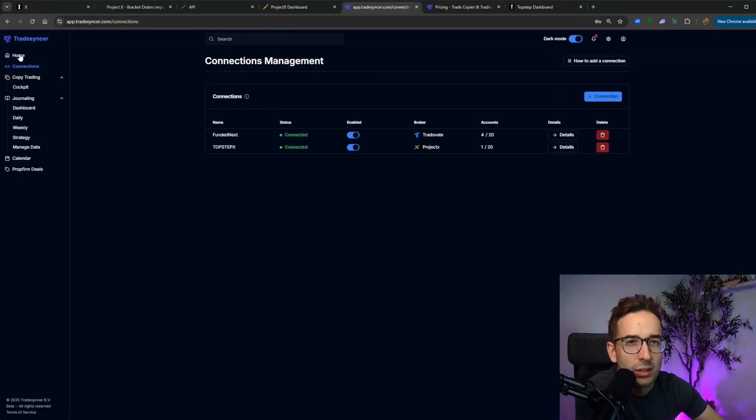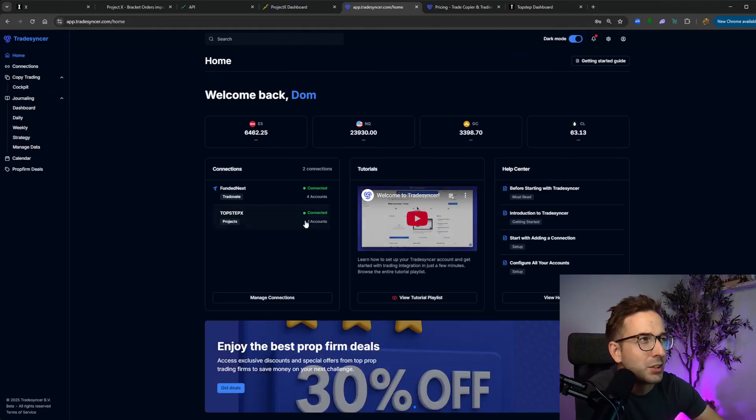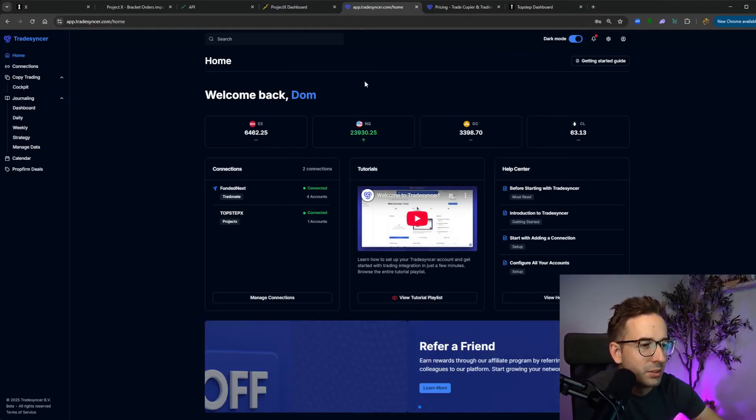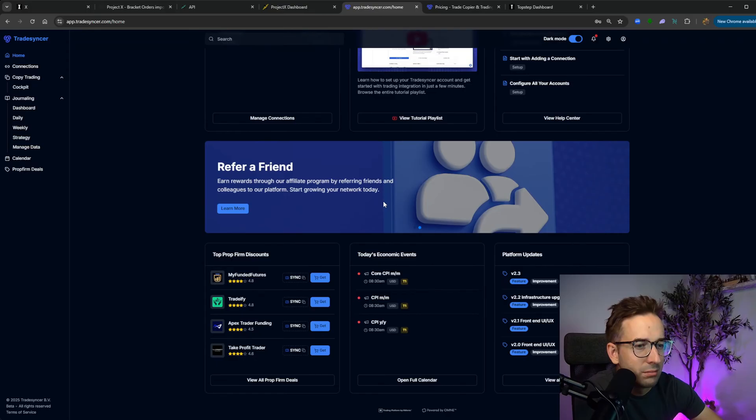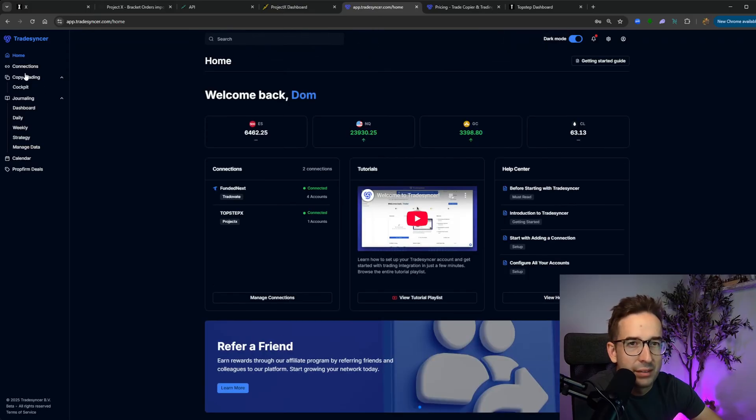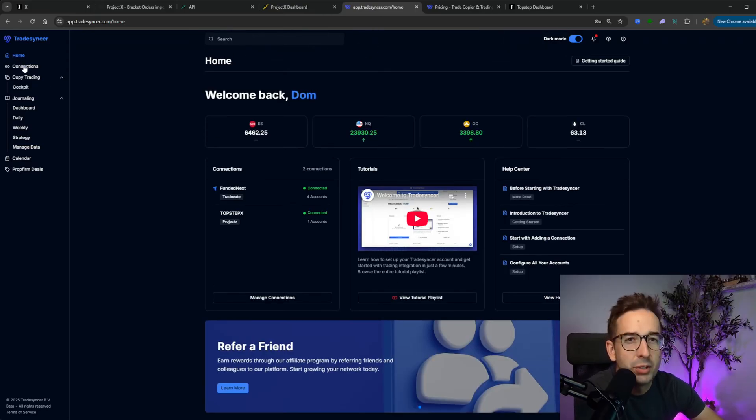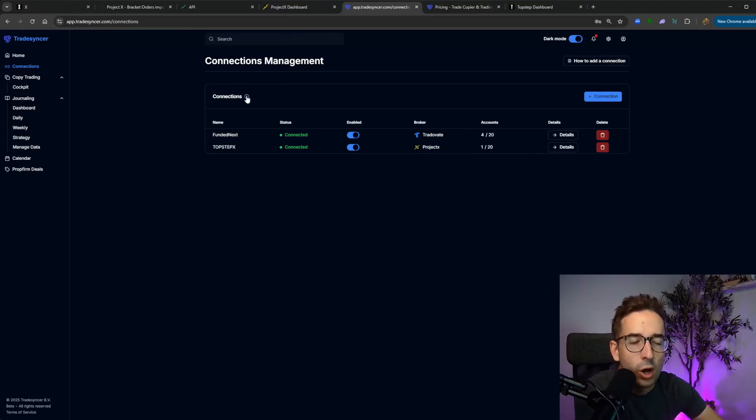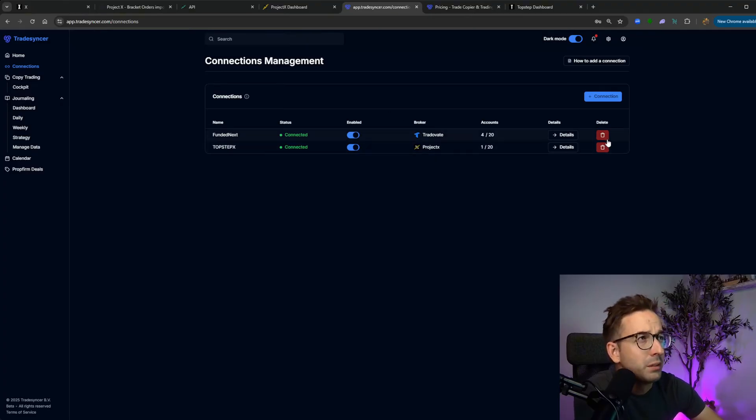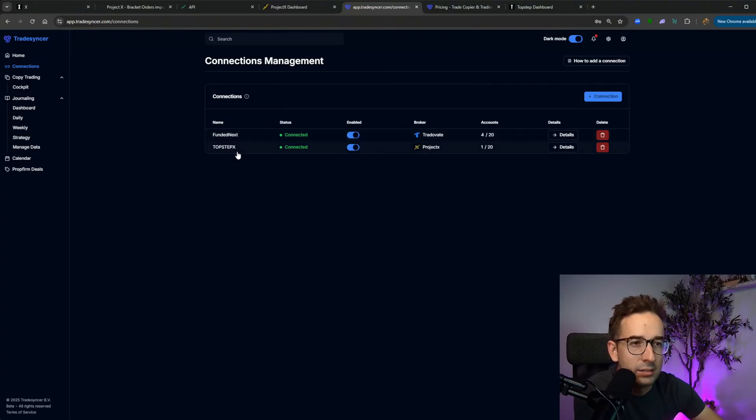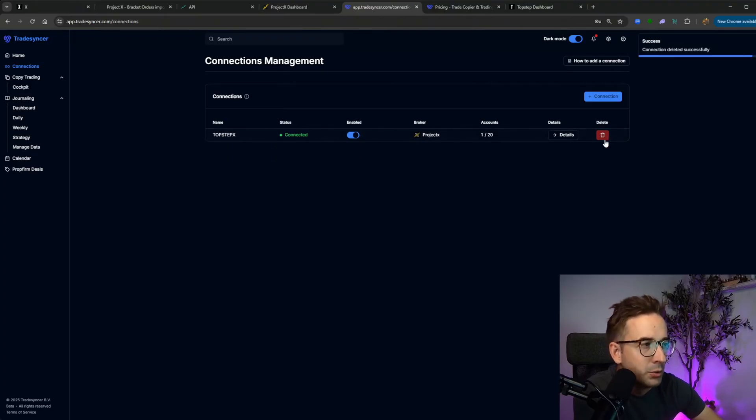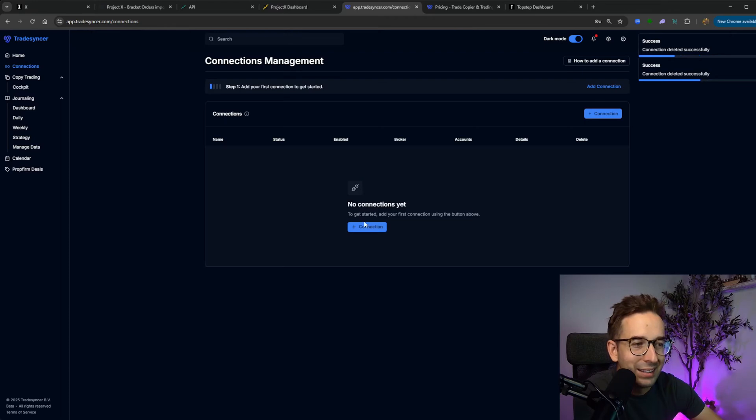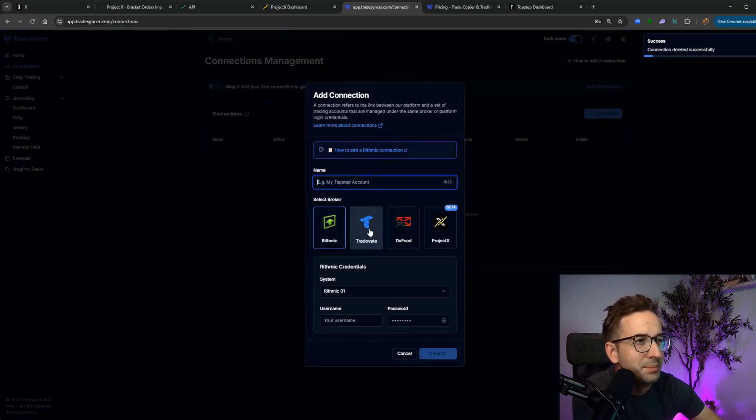This is what it looks like when you actually buy the account. If you go into the connections tab here, this is where you'll see all your current connections. What we're going to be doing is we're going to be connecting my FundedNext and TopStep X. Two different connections here. It's very simple. You click on the light blue button here that says connection.